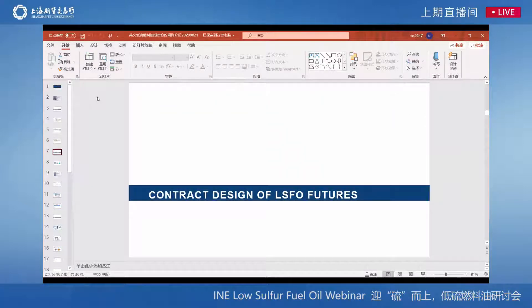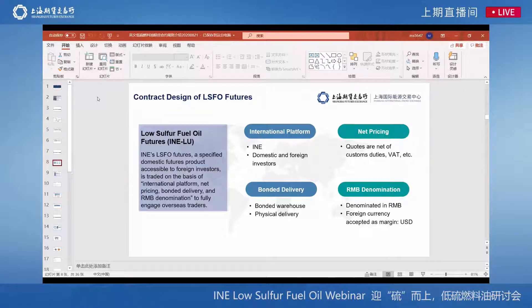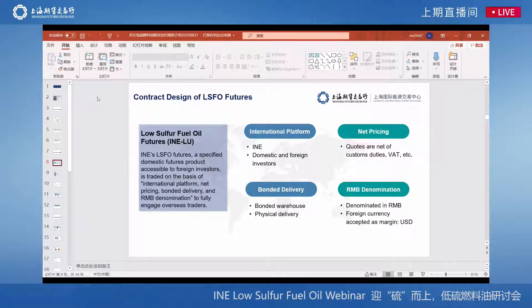Now let's get into the details of the low sulfur fuel oil futures contract. This framework of the low sulfur futures contract can be summarized into four major phrases: International Platform, Net Pricing, Bonded Delivery, and RMB Denomination.